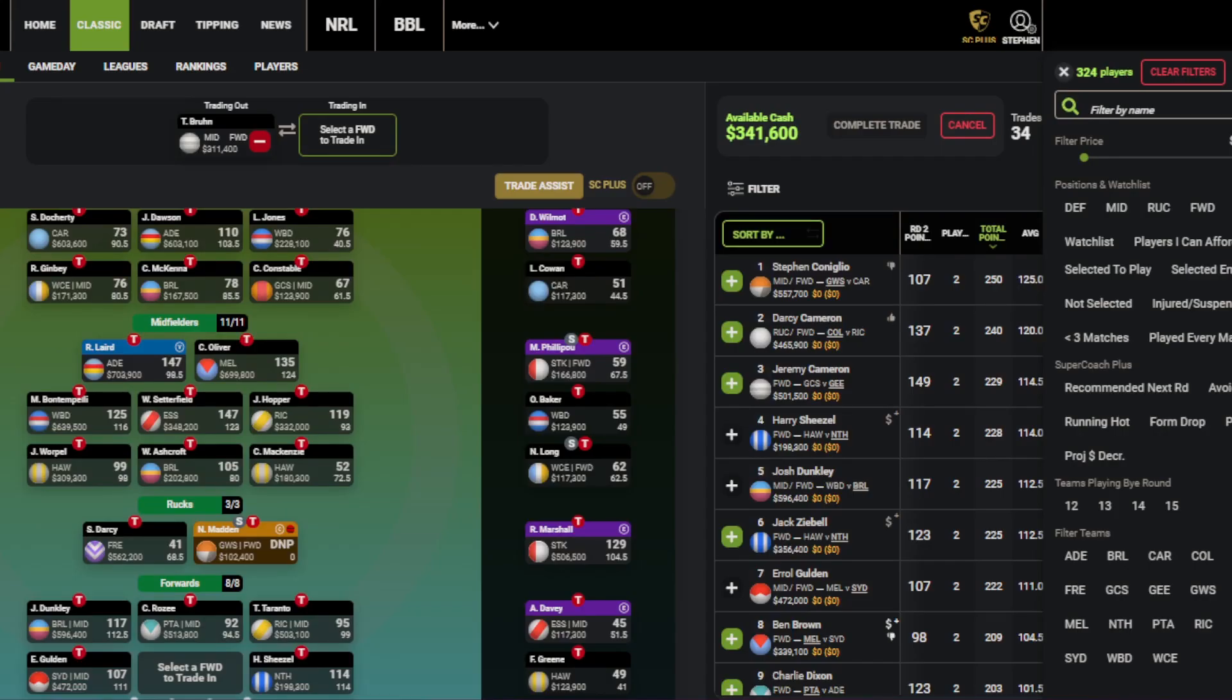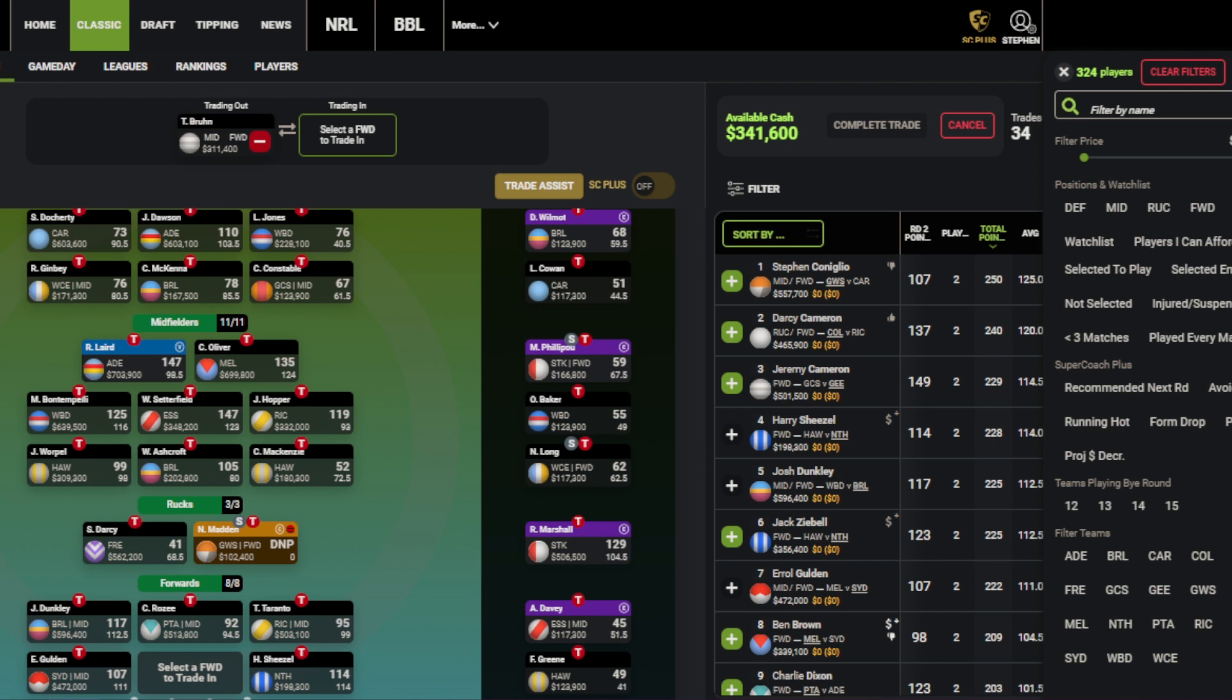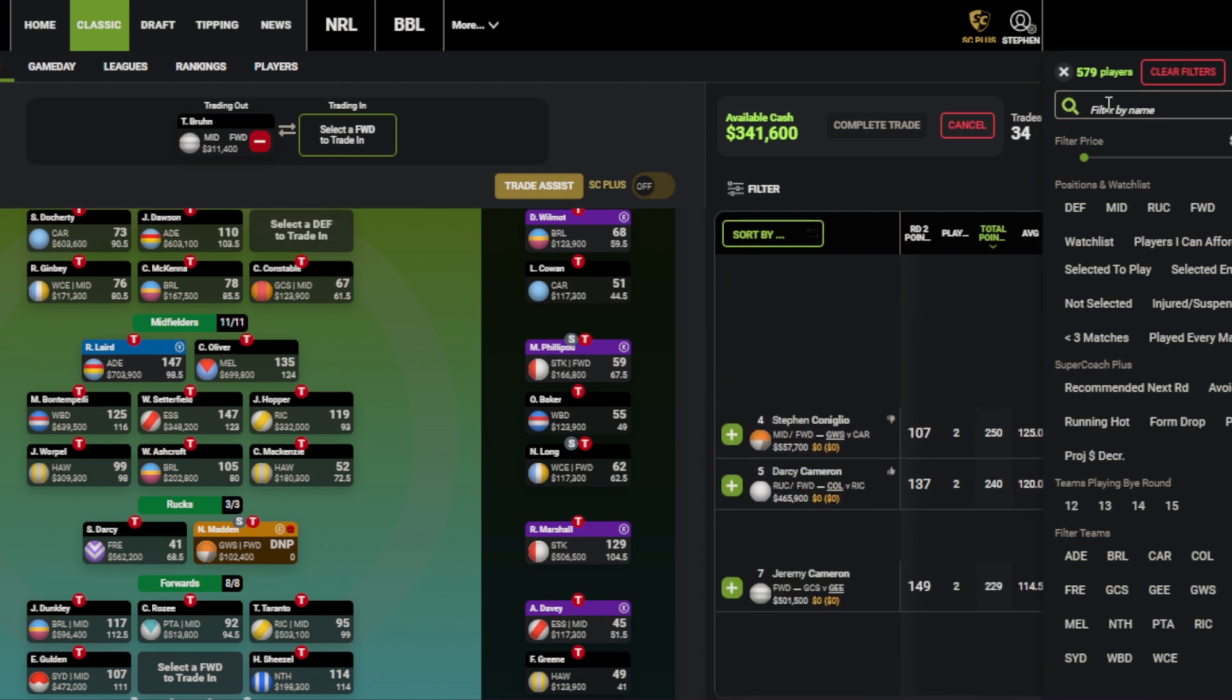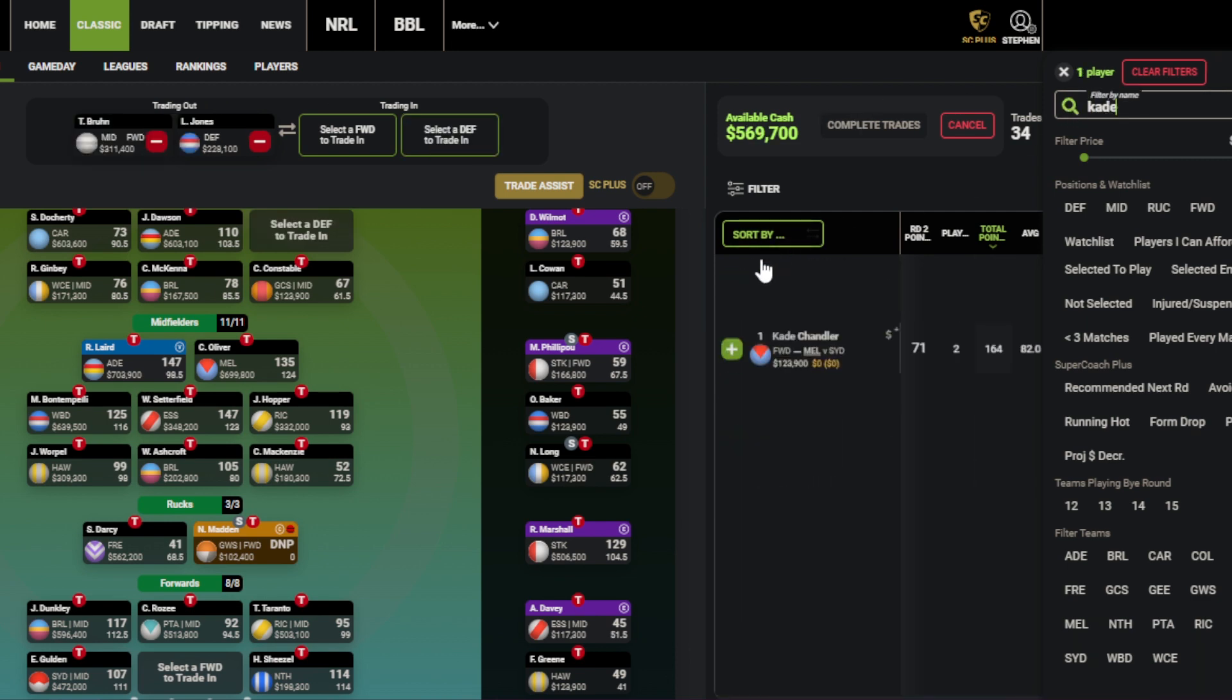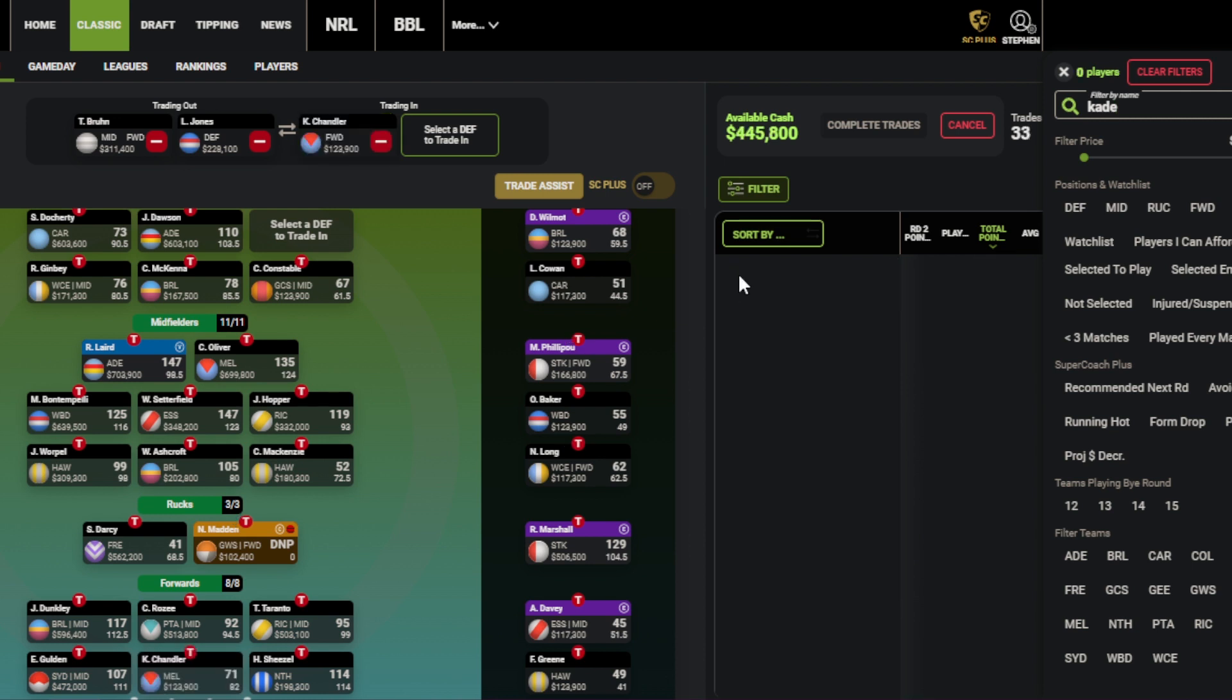For trades this week, Bruin obviously has to go. My number one priority is Nick Dacos. It's going to be such a pain watching him any longer without him in the team. His demand for the ball, his work rate is unmatched. It's so frustrating because he's just everywhere all the time. So he needs to be in the team. My dream two trades to bring in Dacos would have been Bruin and Jones to Cade Chandler and Dacos. But 445k in the bank, obviously nowhere near enough.